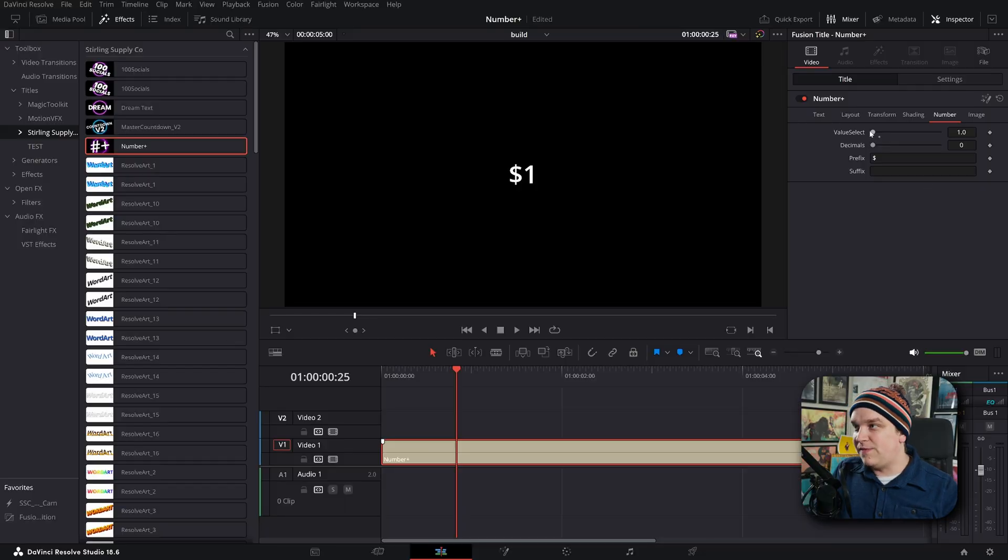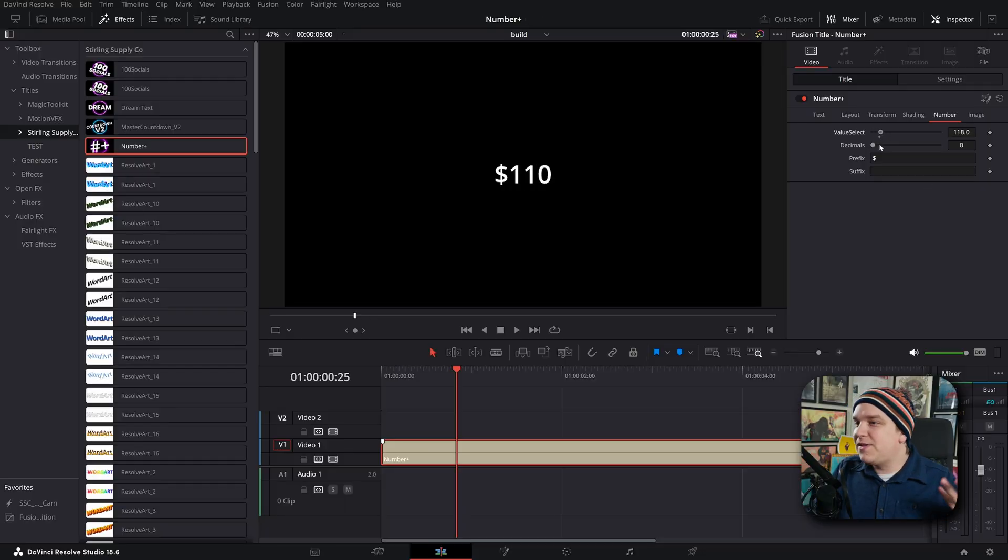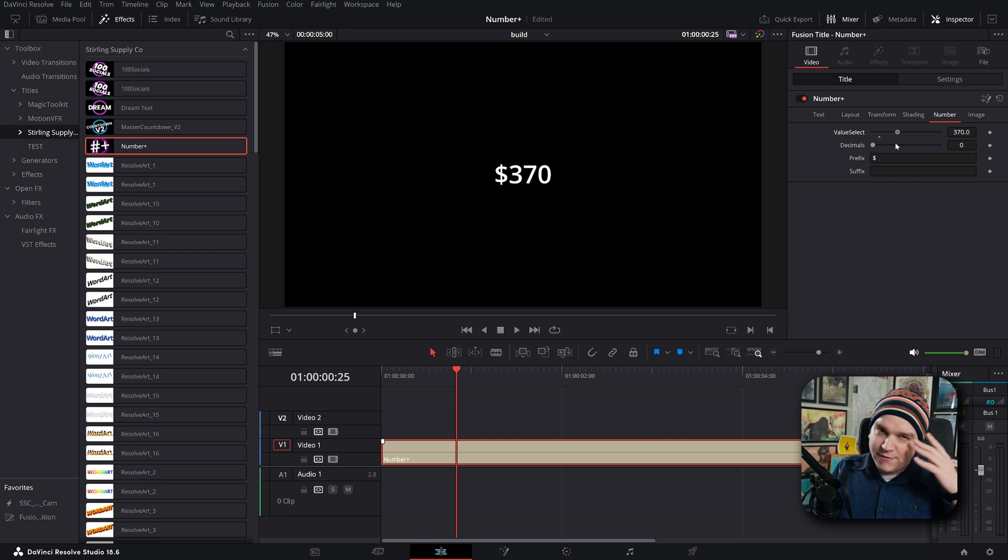Here we see a few but very powerful controls. First, we have this value select, we can start to pull this up and yeah, the number gets bigger.